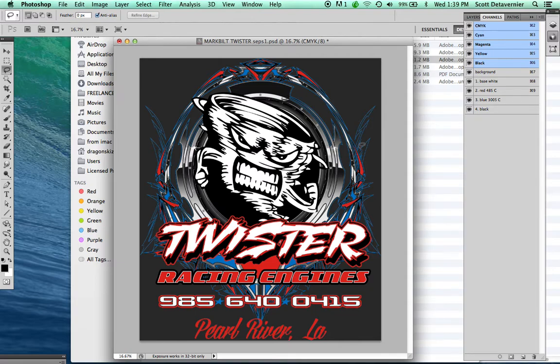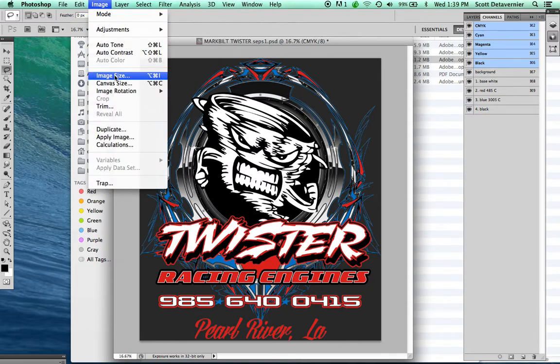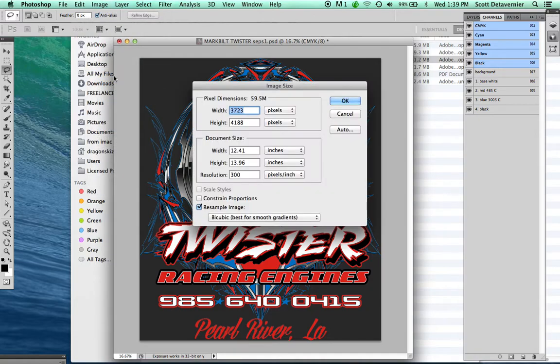The next thing I'm going to do is go to Image, Image Size, and write down this number: 12.4 by 13.9.